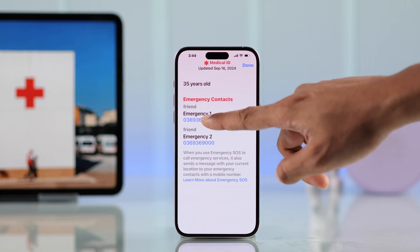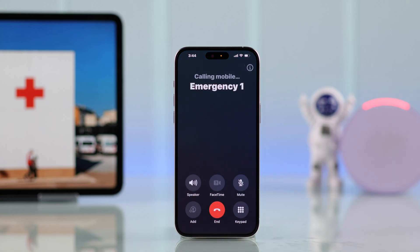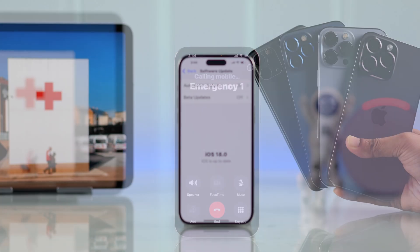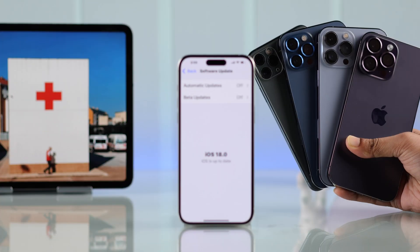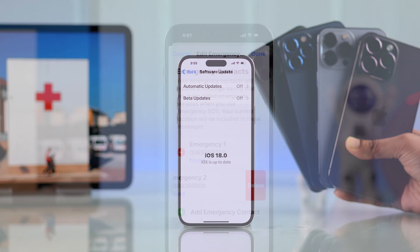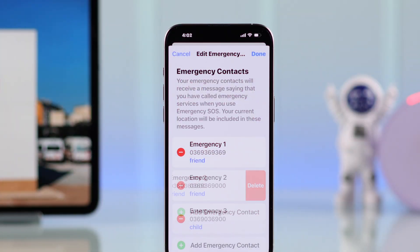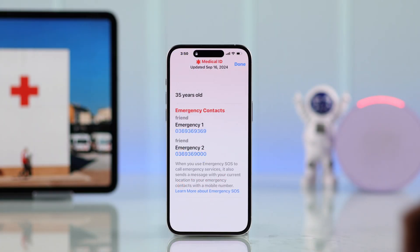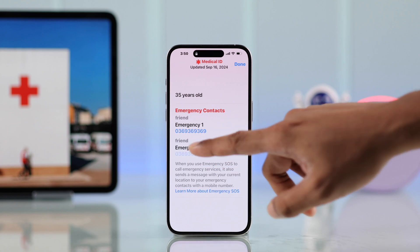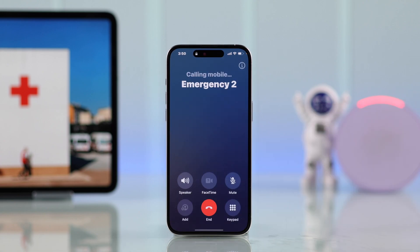In this quick guide, I'll show you how to add an emergency contact on your iPhone running iOS 18, how to delete and change the emergency contact, and also make it visible so that anyone can call your emergency contact from the lock screen of your iPhone.